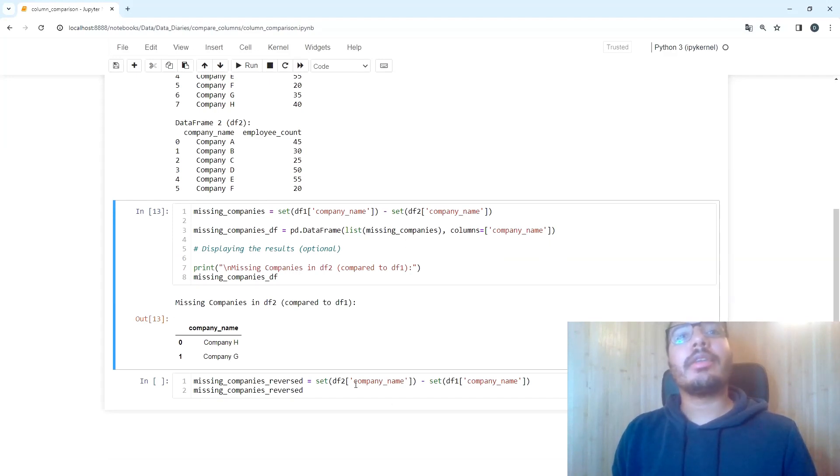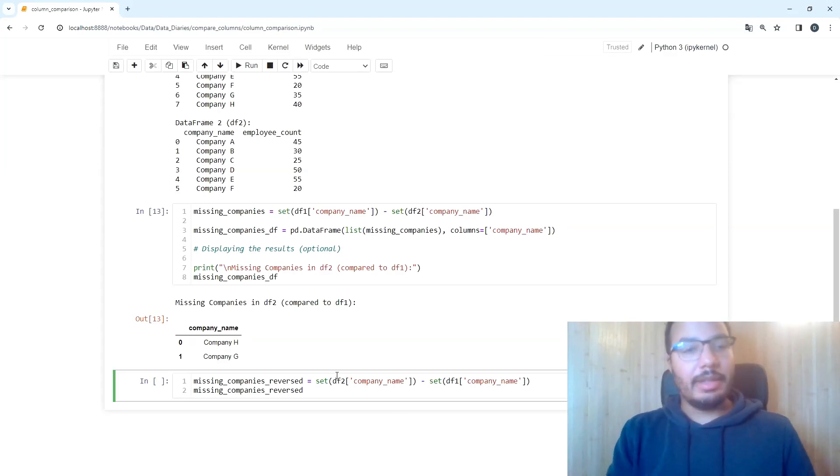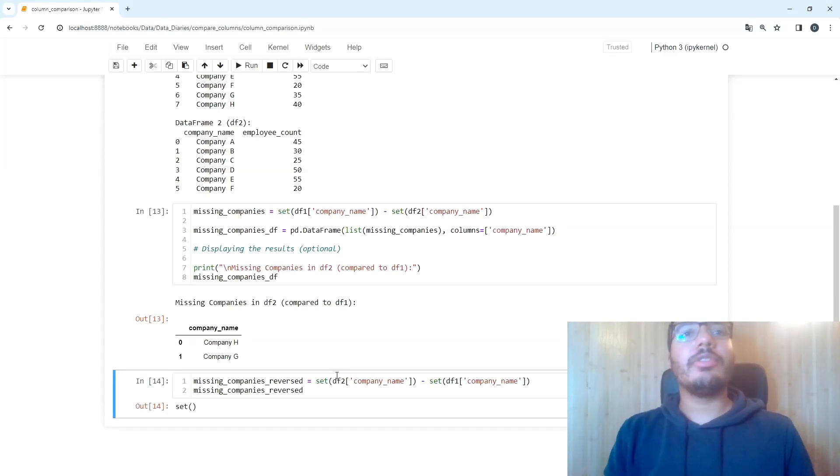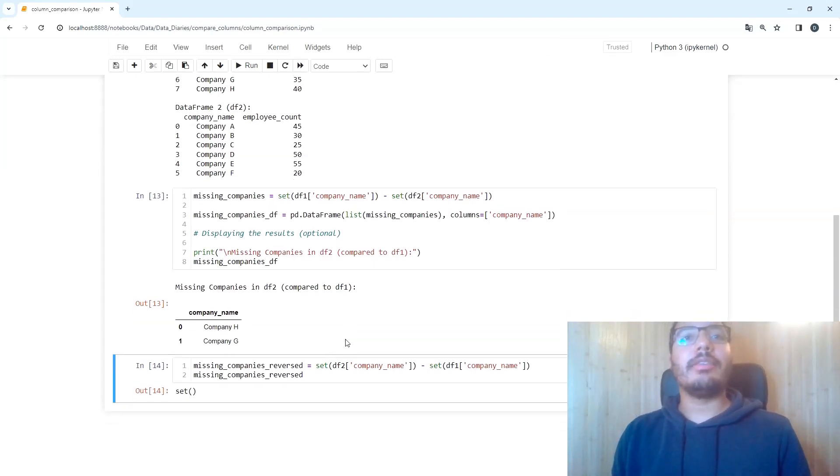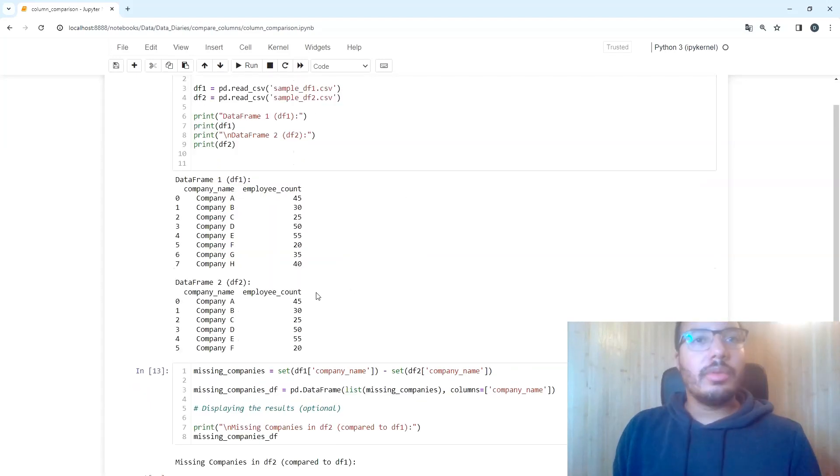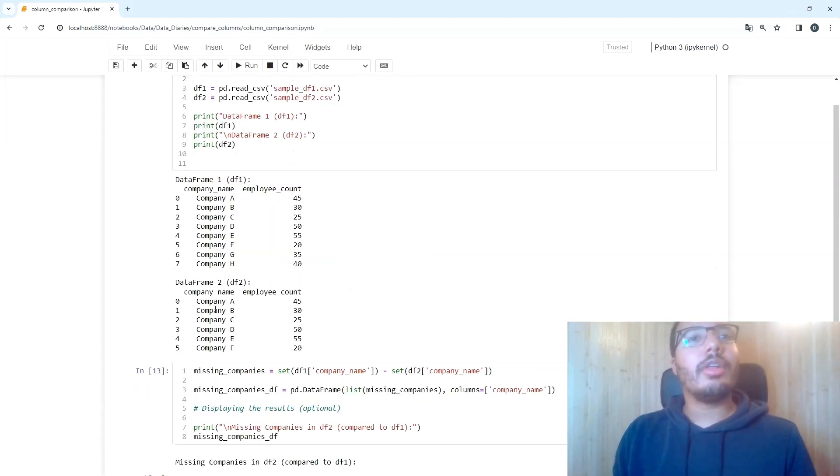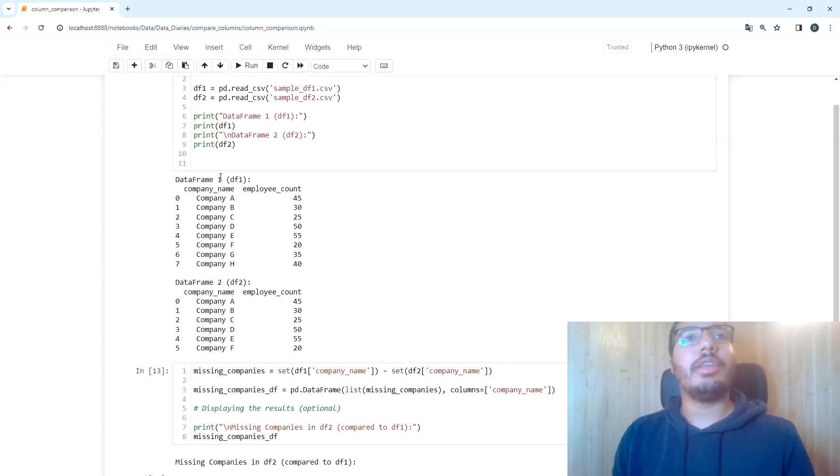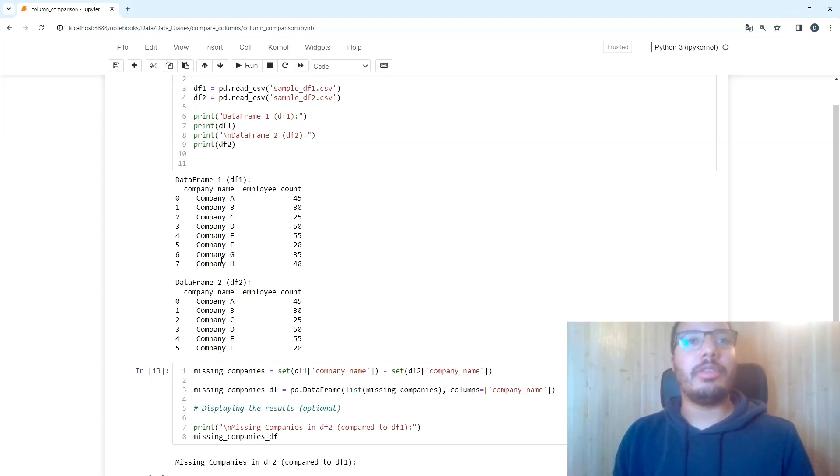So if you subtract data frame one from data frame two instead, you will see that it yields the empty set as a result. This is the case because all of the companies in data frame two are actually contained in data frame one, therefore it will yield the empty set.